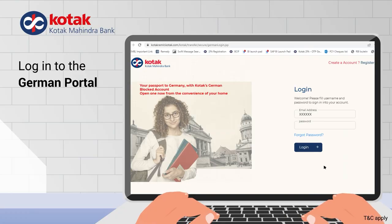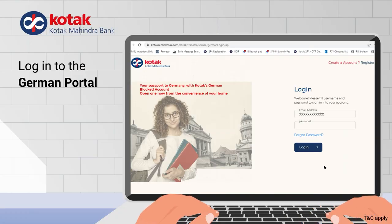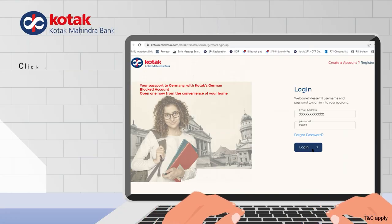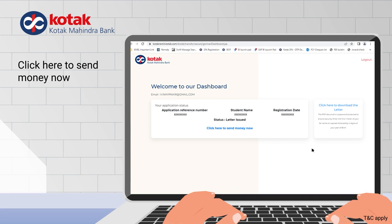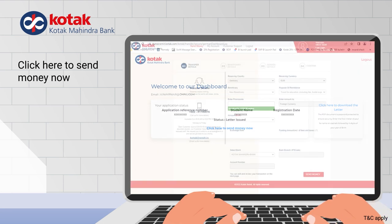Start by logging in to the German portal. From there, tap on the 'Click Here to Send Money Now' button.